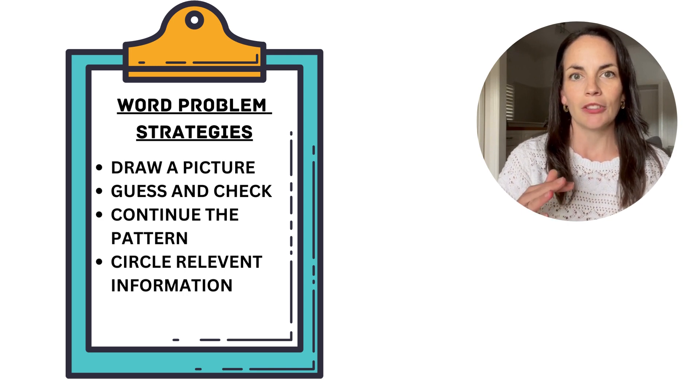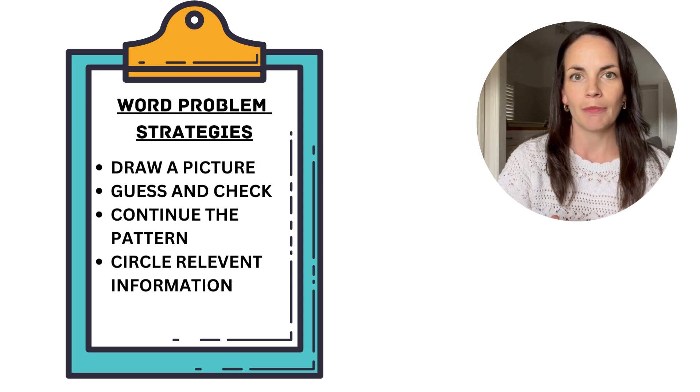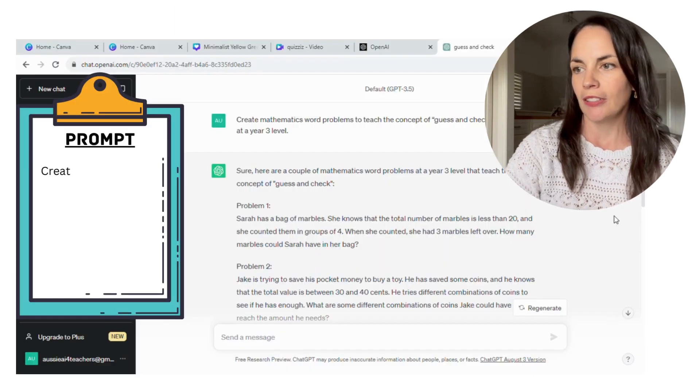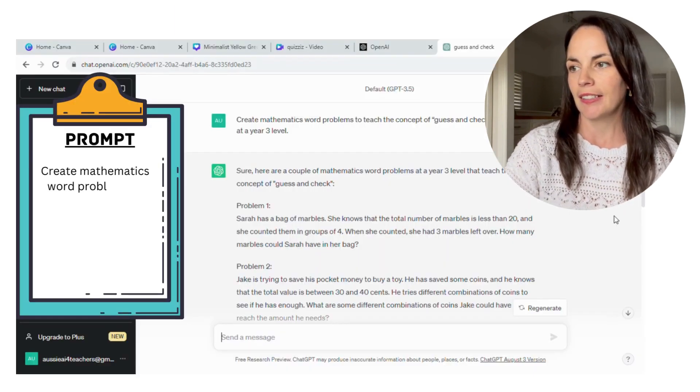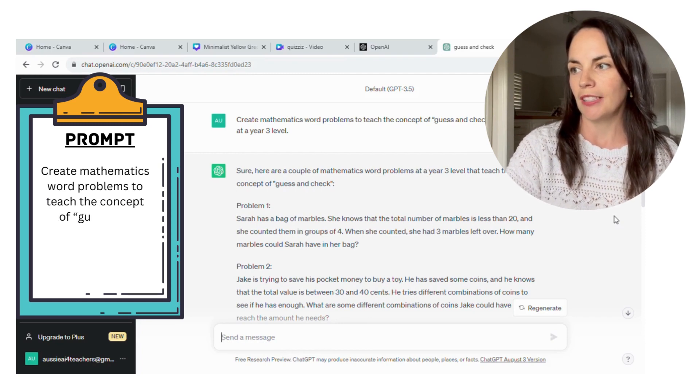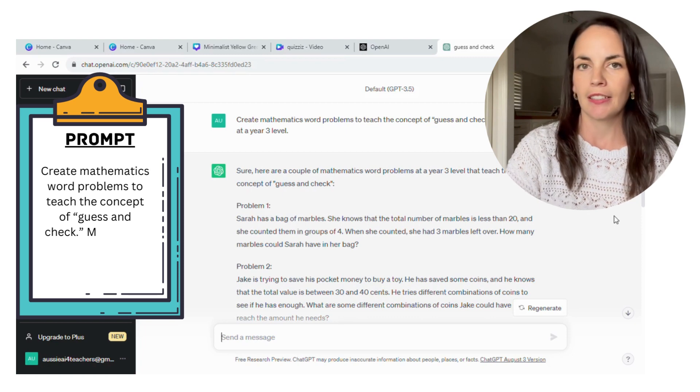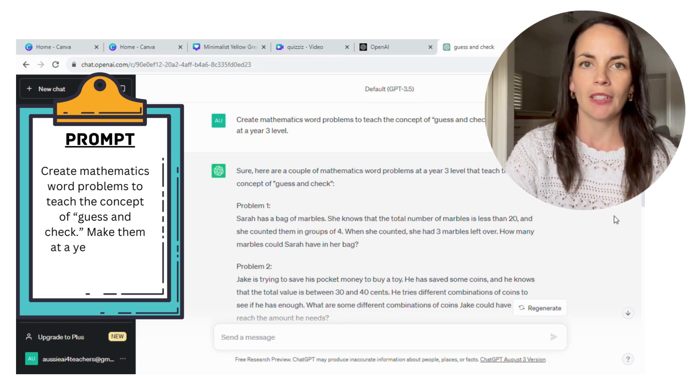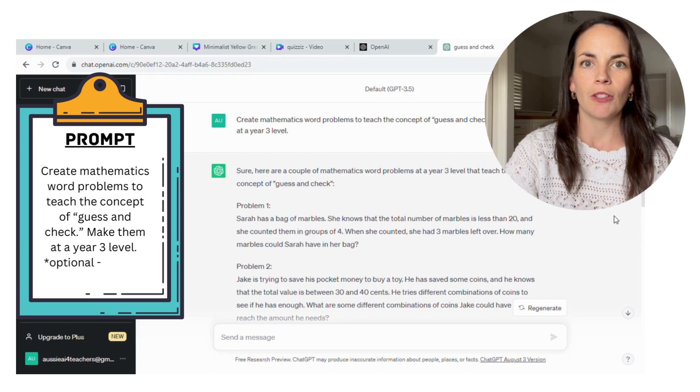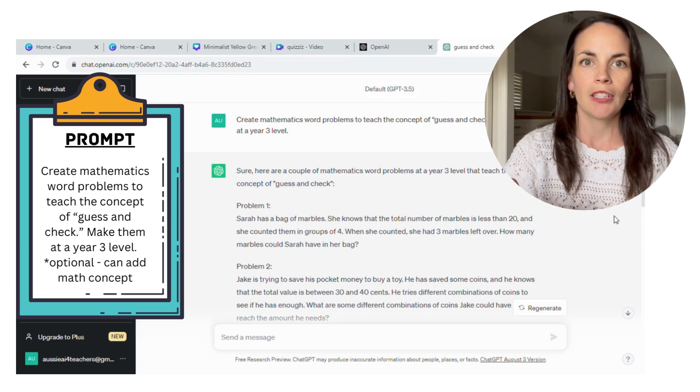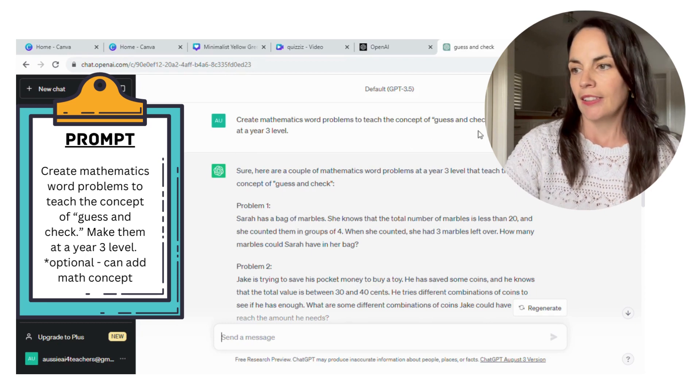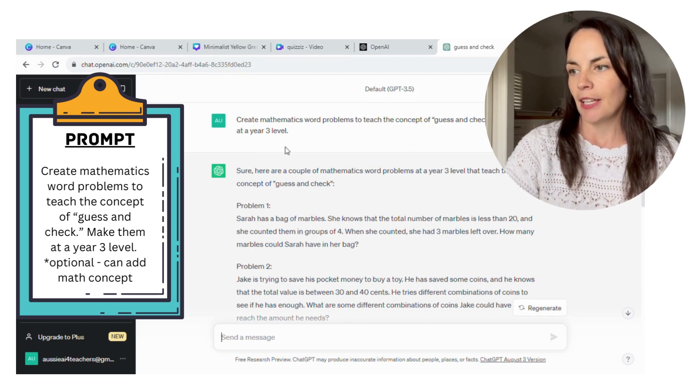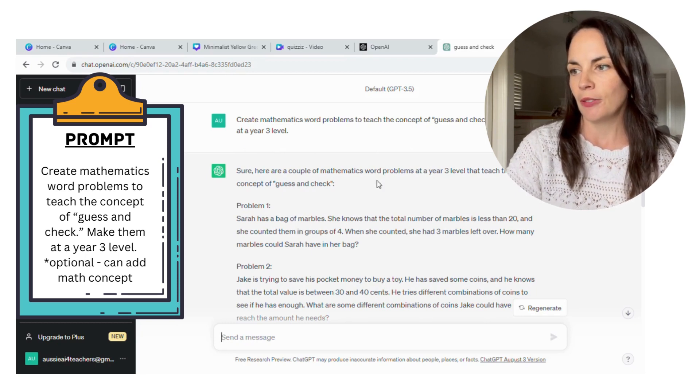It will generate questions that will help you target that specific strategy. So I started with the strategy guess and check, and I wrote the prompt: create math word problems to teach the concept of guess and check, make them at a year three level. You can also add in there if you want it to be on a specific concept, so multiplication or time.